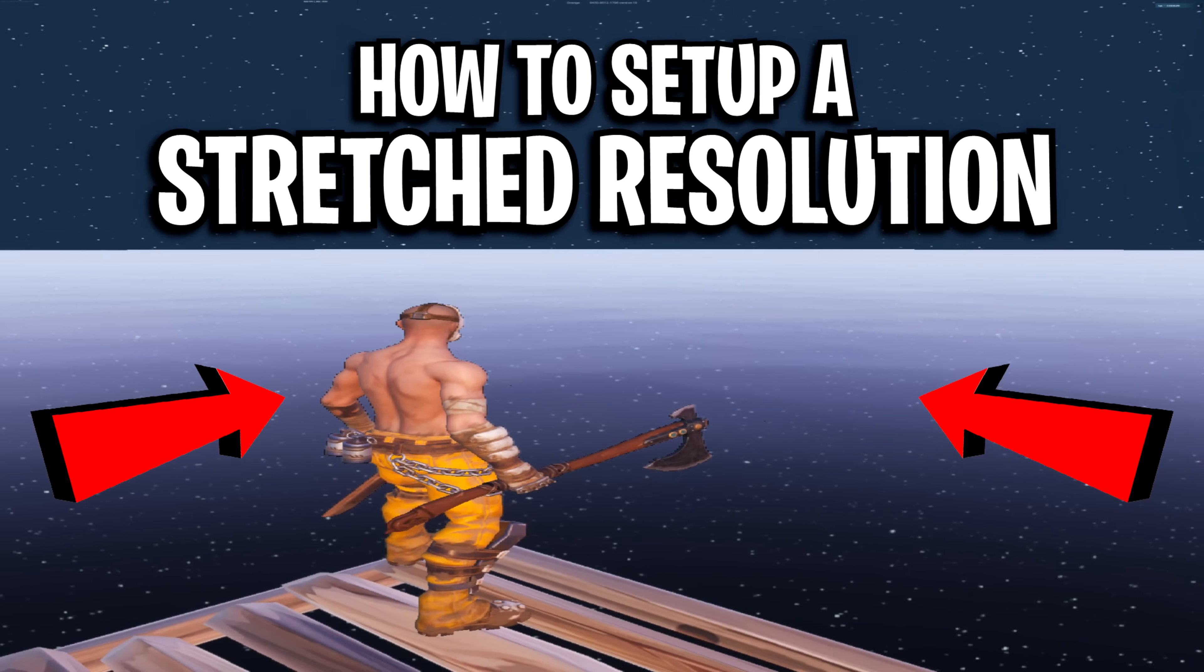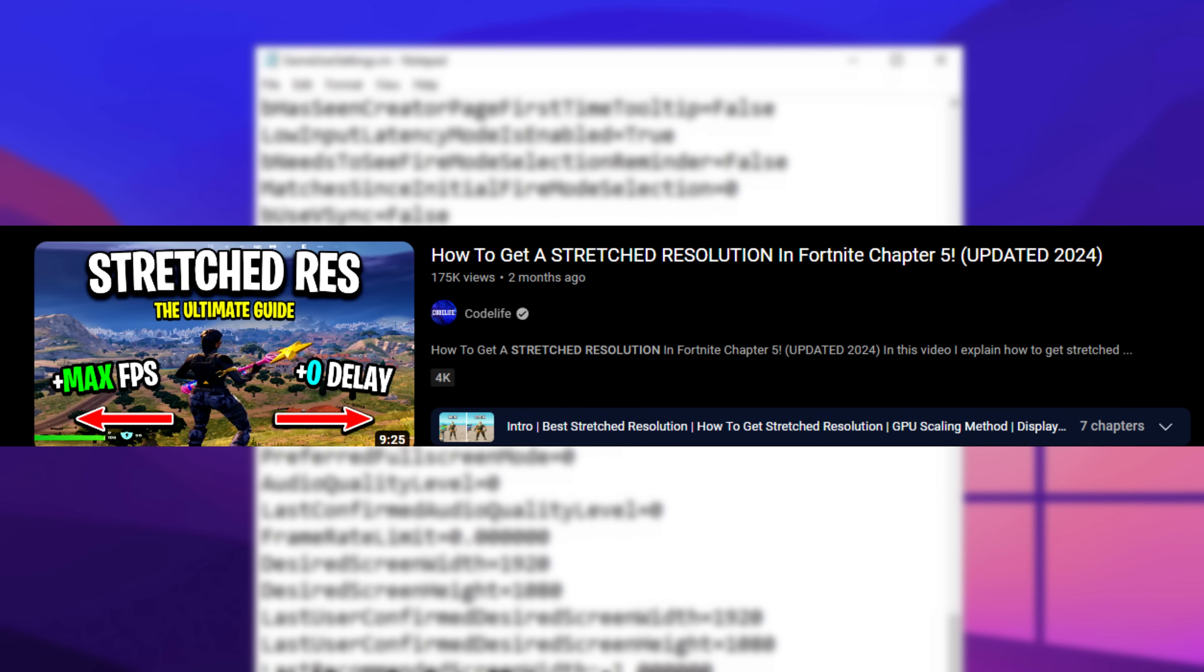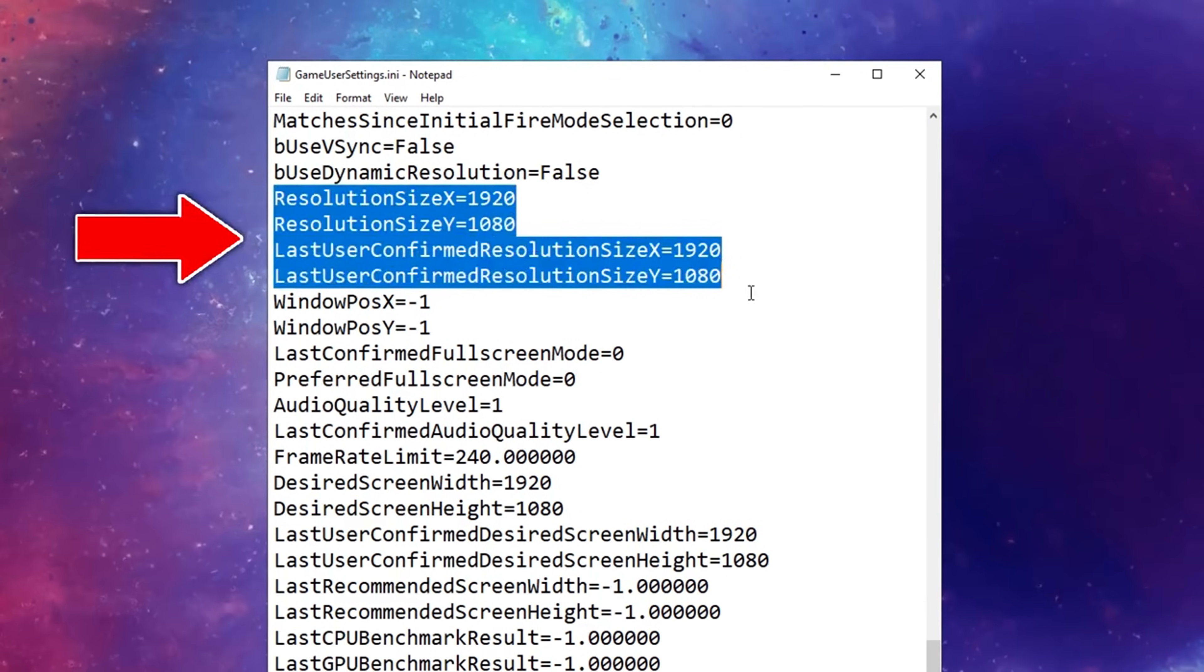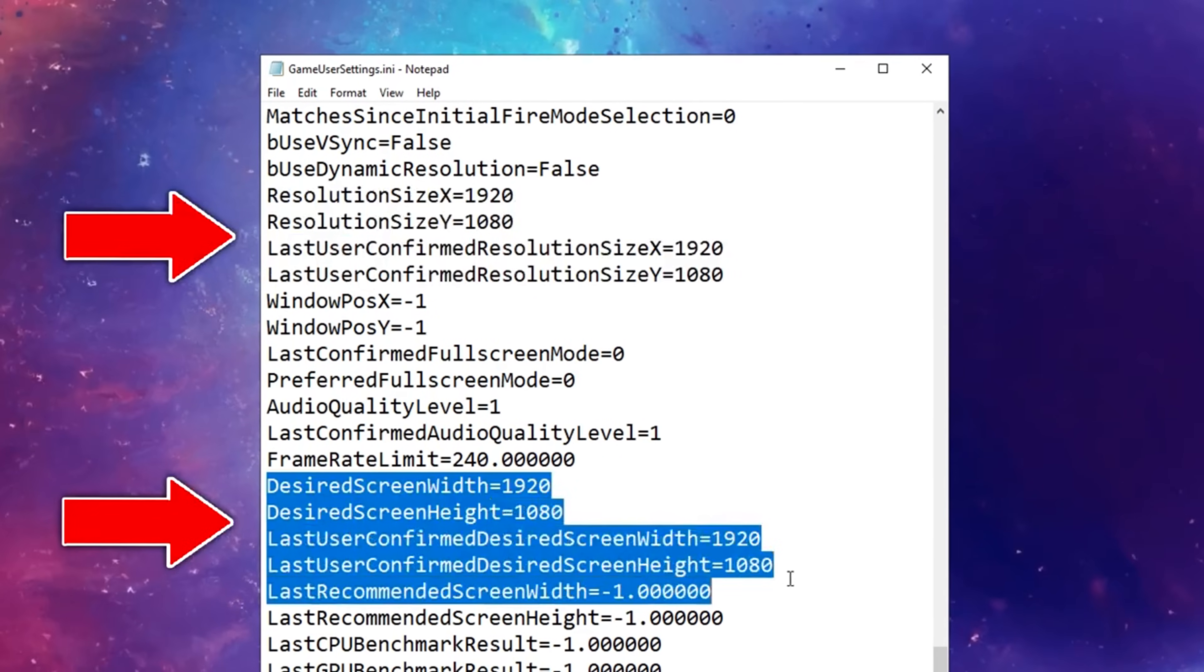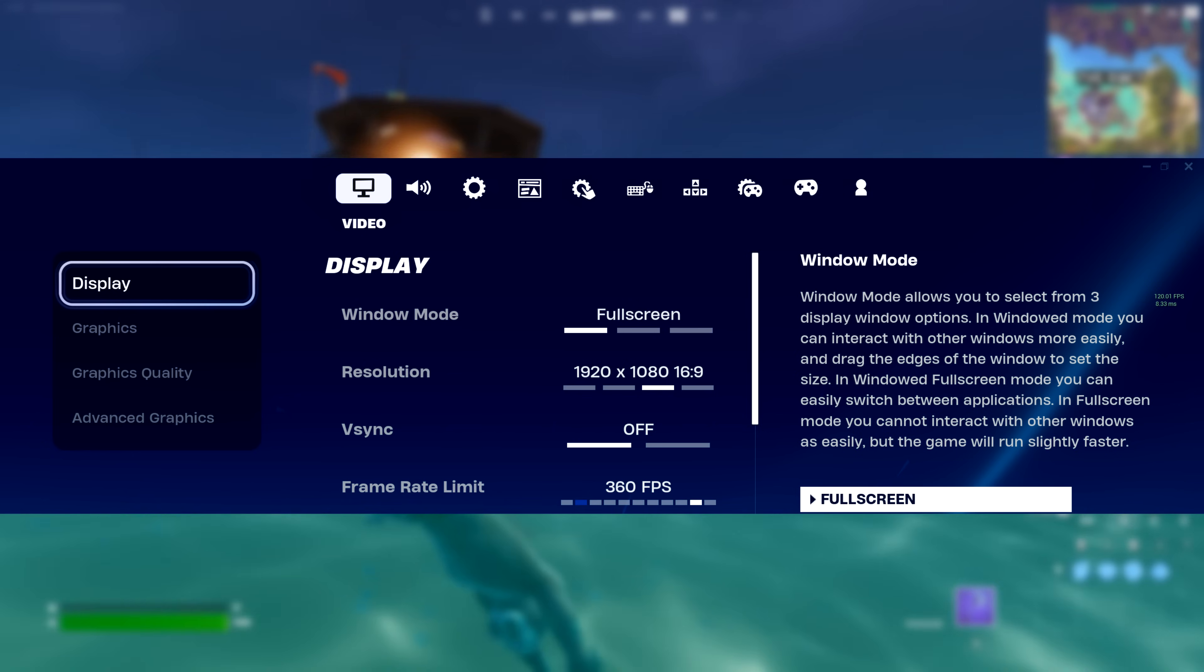To set up a stretched res, you've got three different methods, which I explain more in this video on screen. However, the easiest way is to literally change these two sections inside your game user settings config.